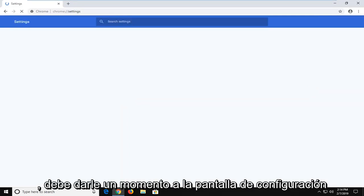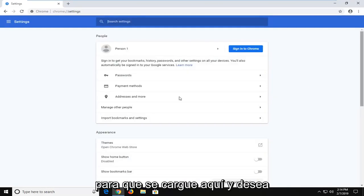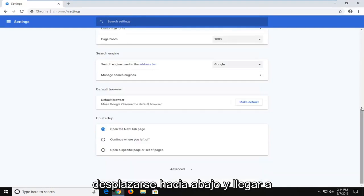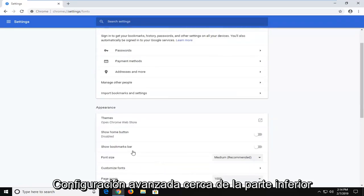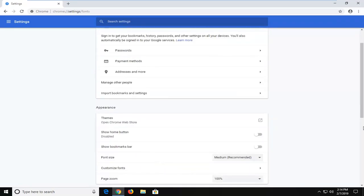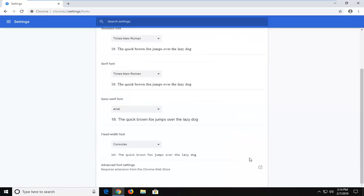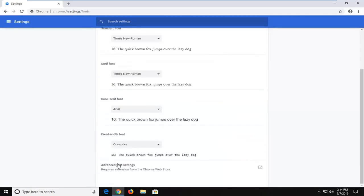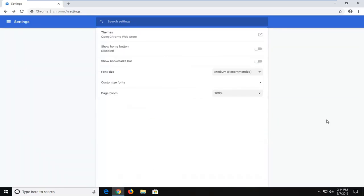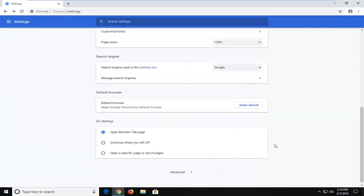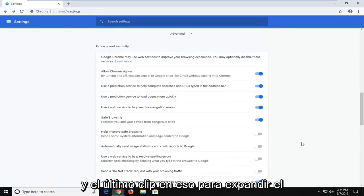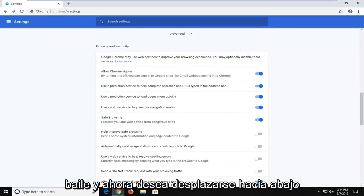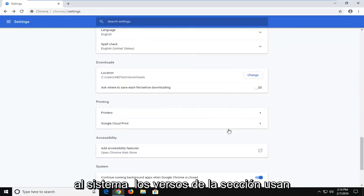You're going to have to give the settings screen a moment to load here. You want to scroll down until you get to advanced settings near the bottom. Left click on that to expand advanced. Now you want to scroll down to the system section.